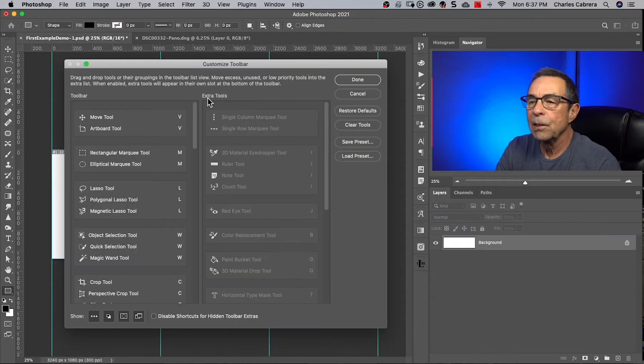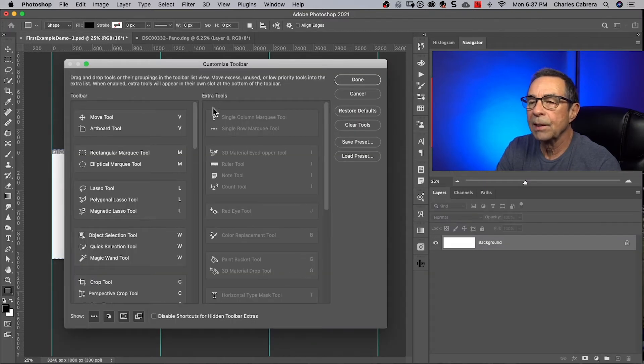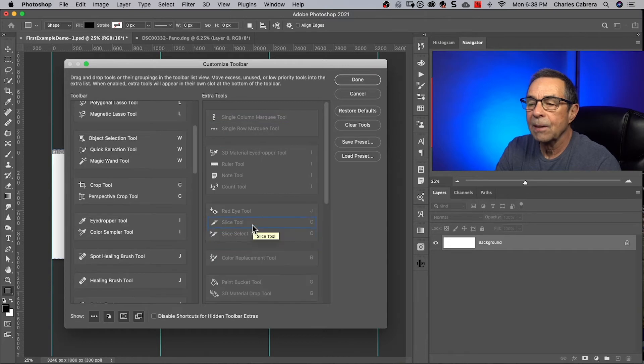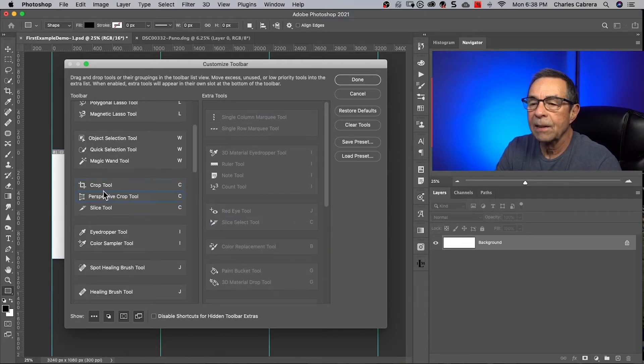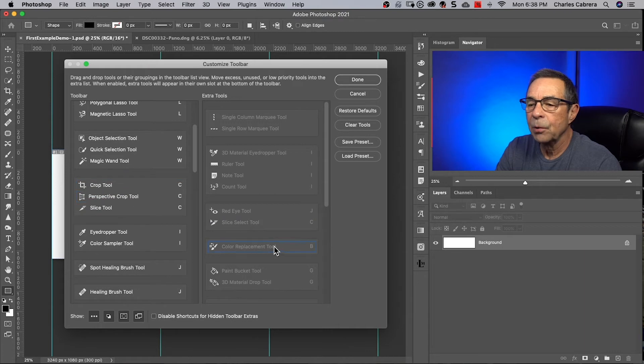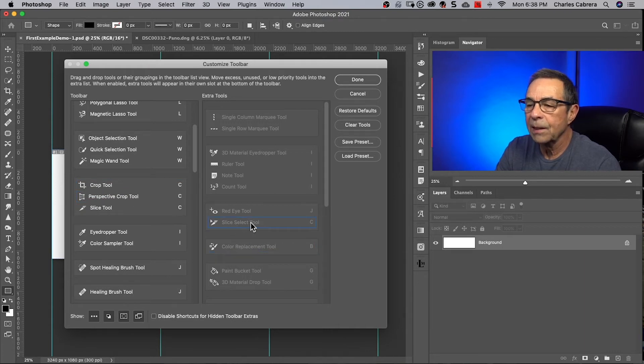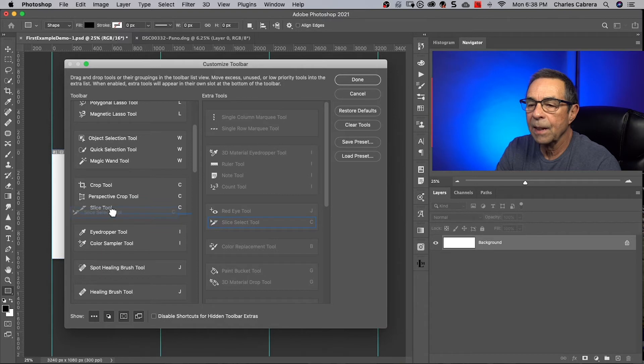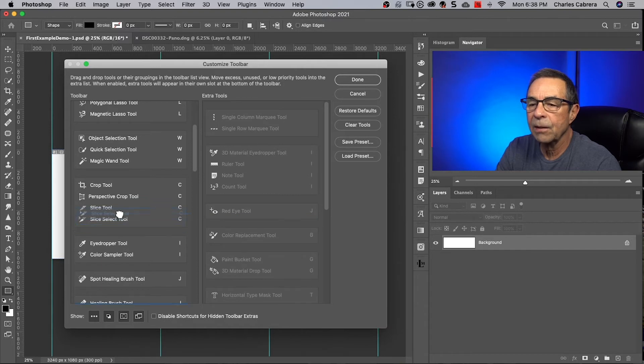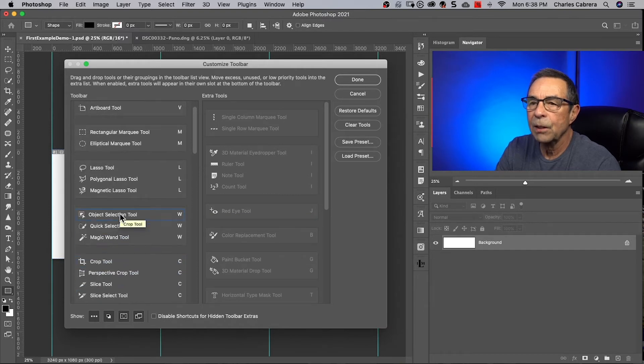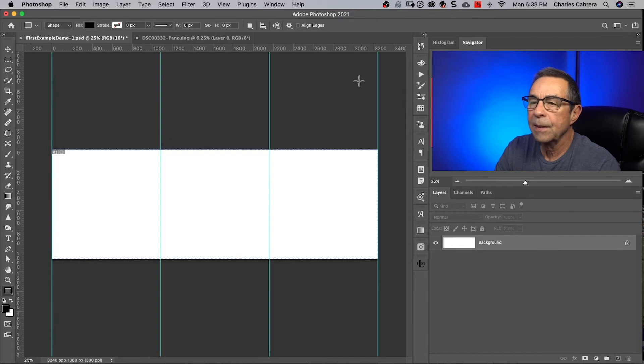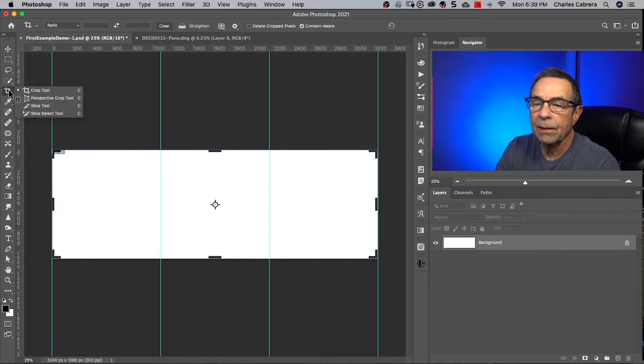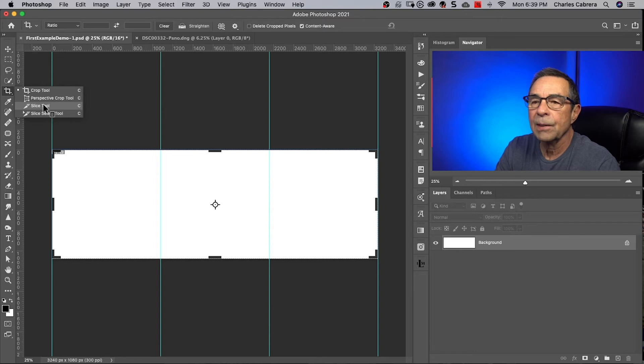So the slice tool is probably over here where it says extra tools. What I did is I selected the slice tool and click and drag, and it's now under the crop tool menu. Also, there's something called slice select tool, and I click and drag over to the toolbar. So this is the customized toolbar window and I'll say done. And now I left click on the crop tool menu and here is slice tool.